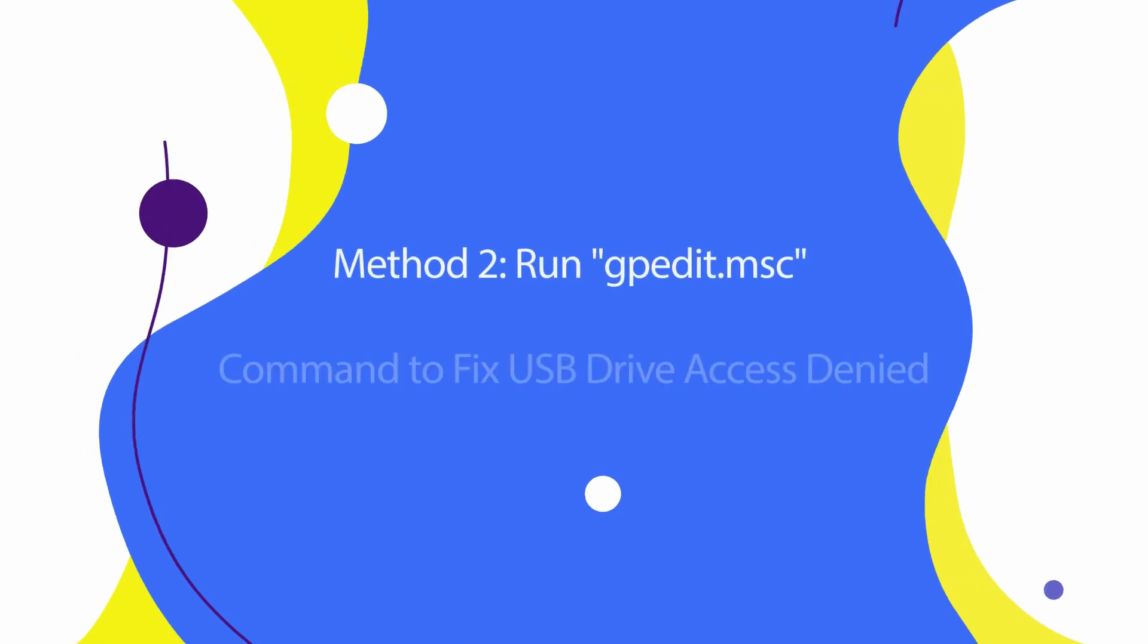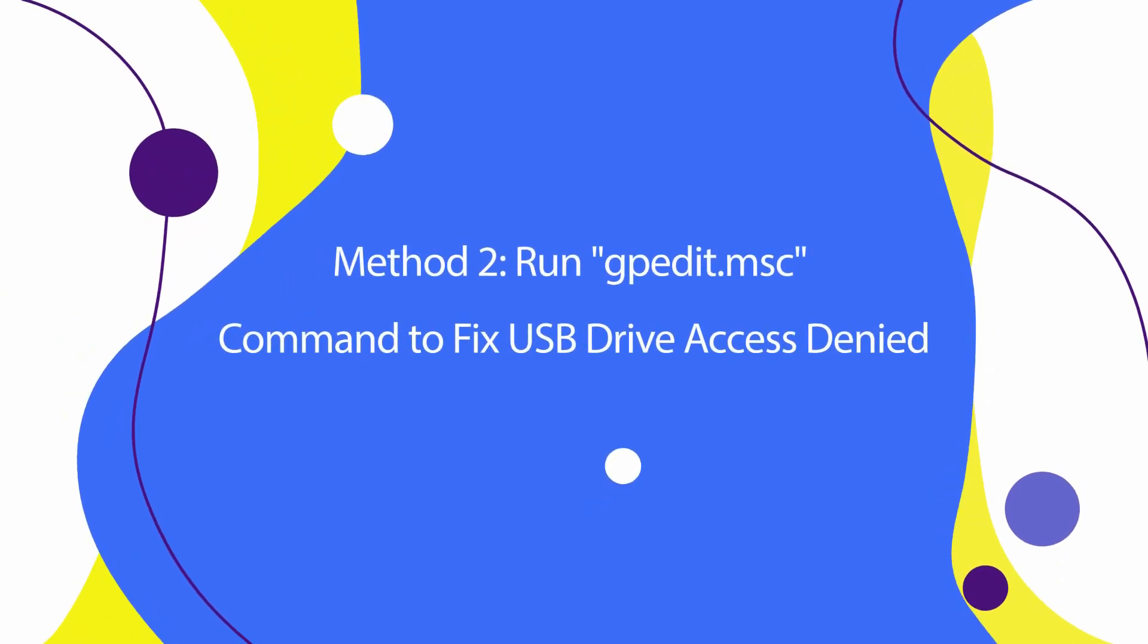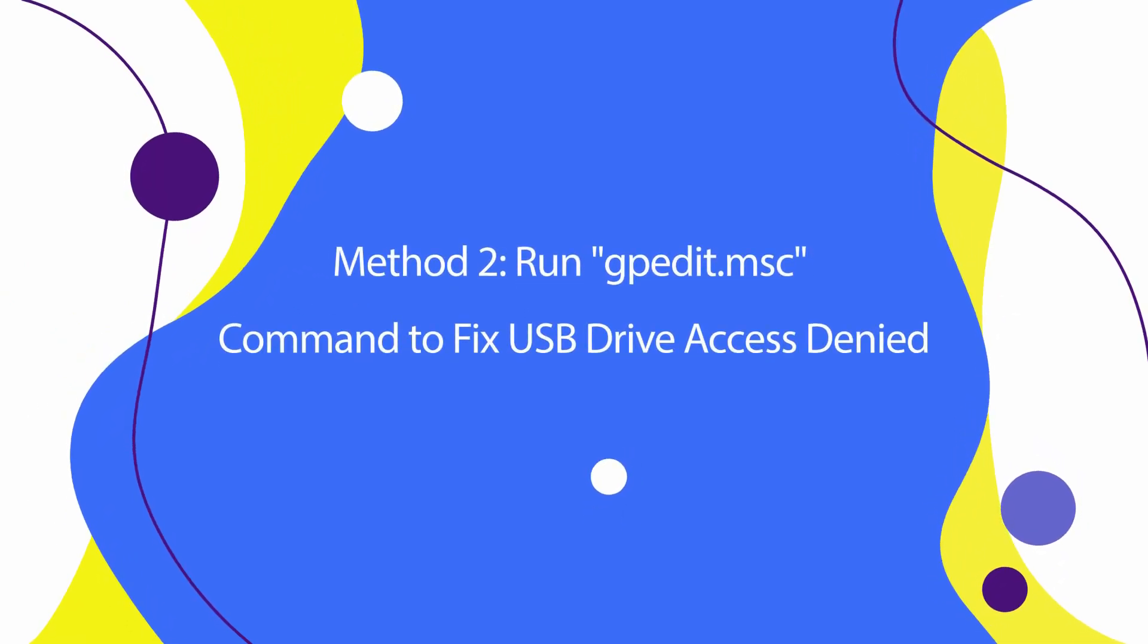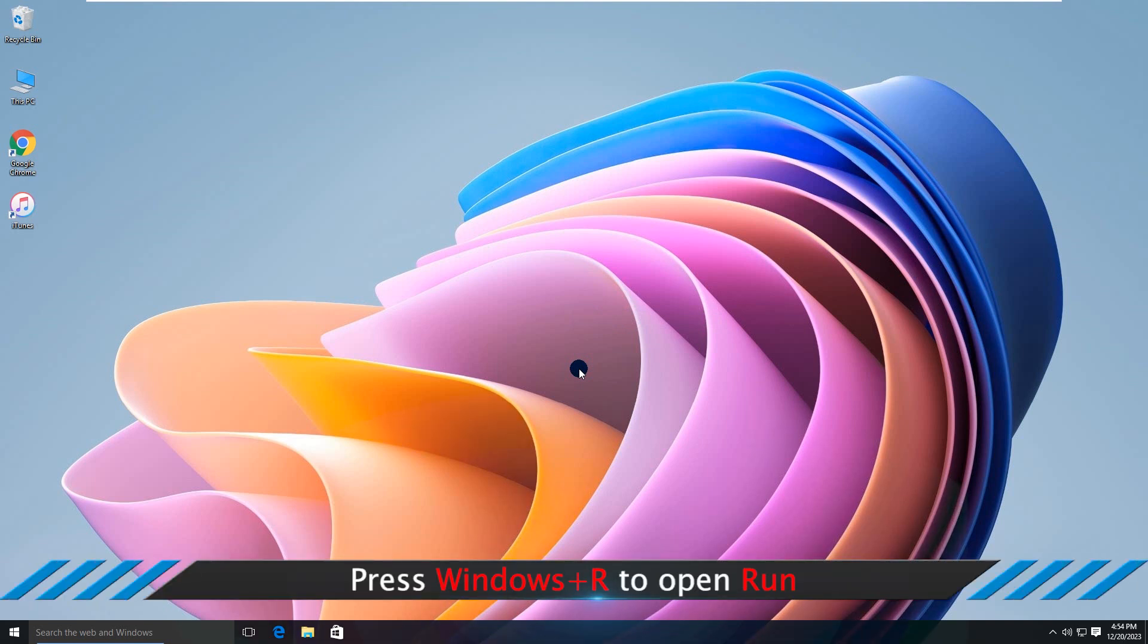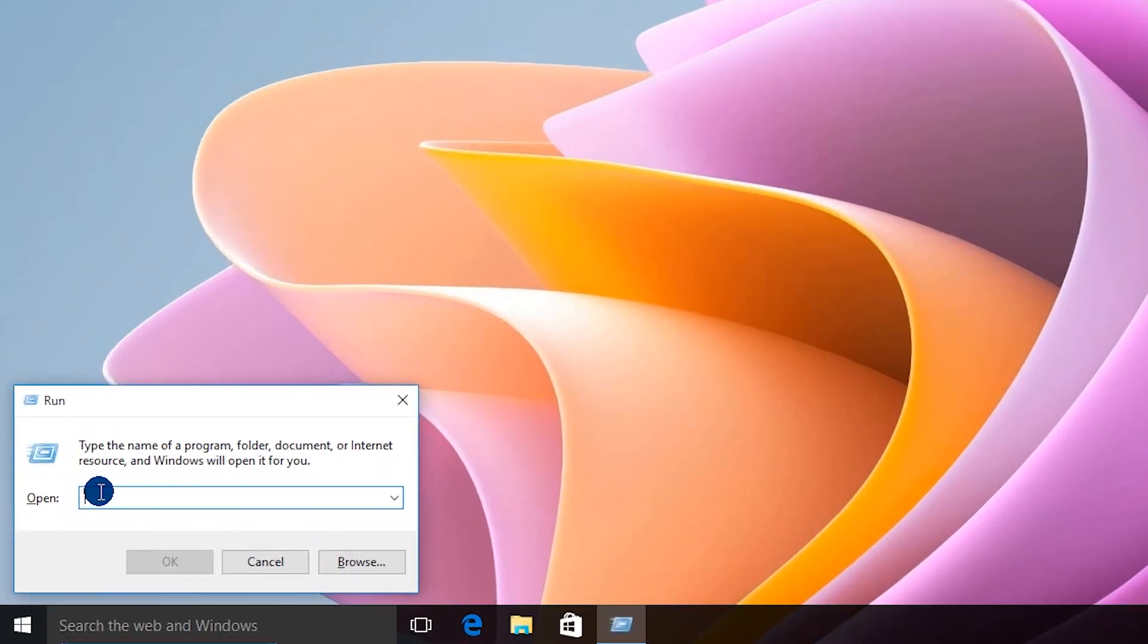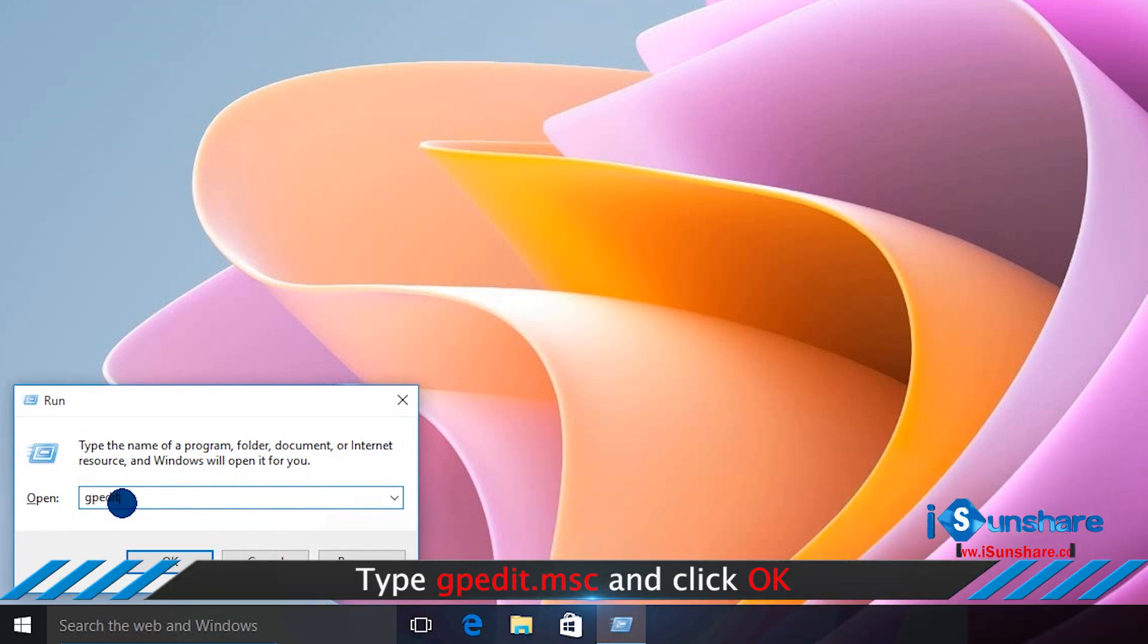Method 2: Run gpedit.msc command to fix USB drive access deny. Press Windows Plus R to open Run box. Type gpedit.msc and click OK.